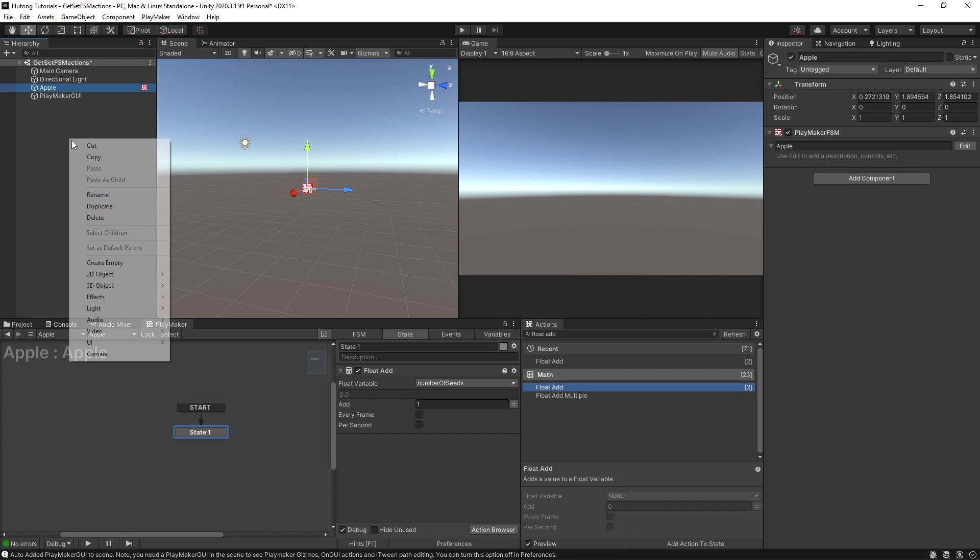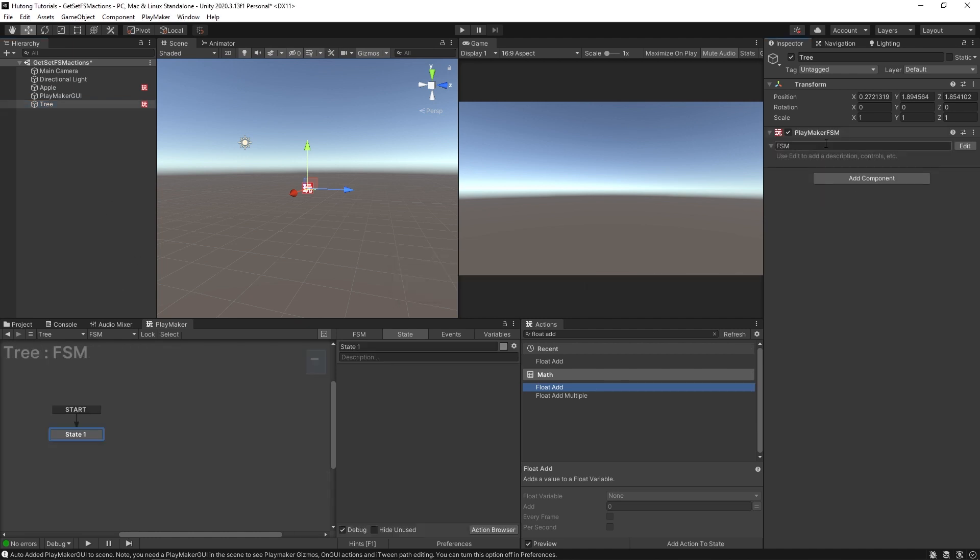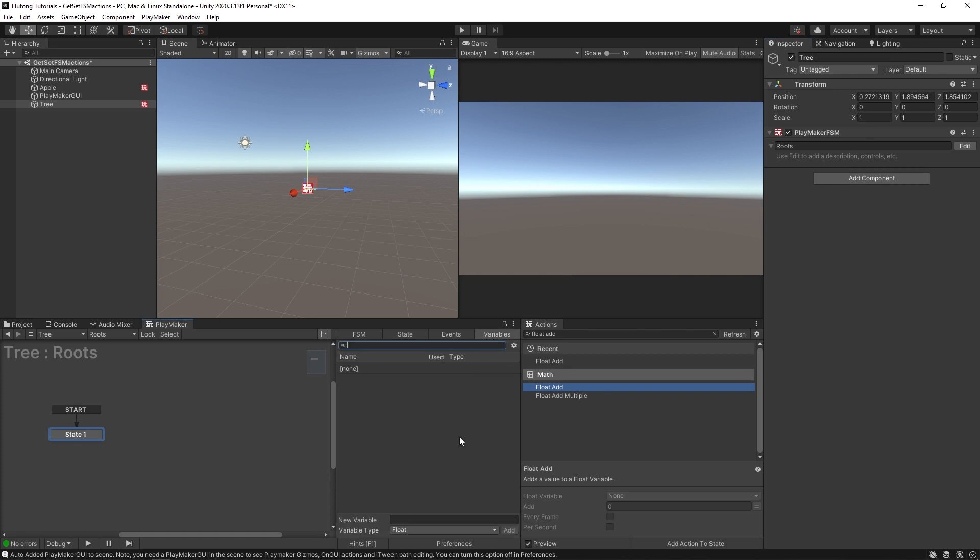So if I went over here and created a new game object, and I called this tree, and I gave the tree an FSM as well, and we called this one roots, and we go to variables, there's no seeds float in here.